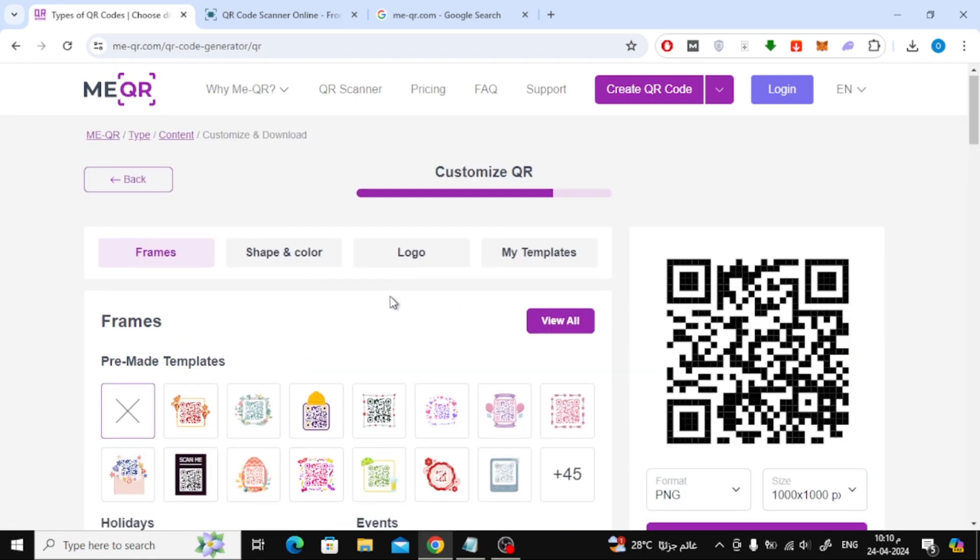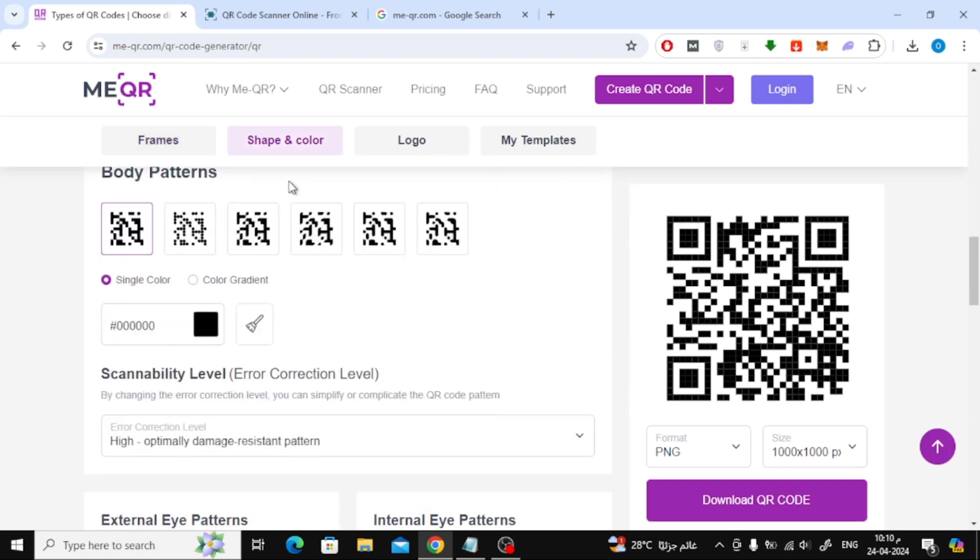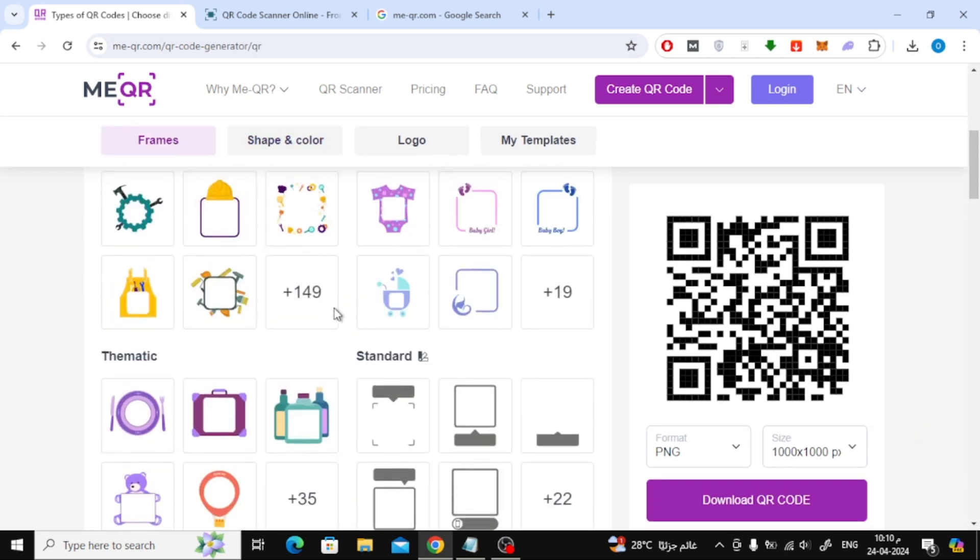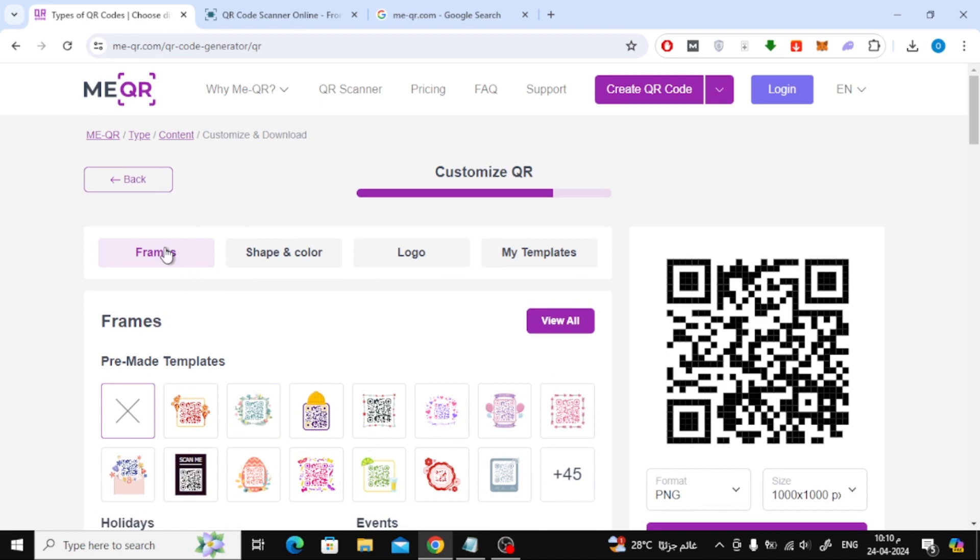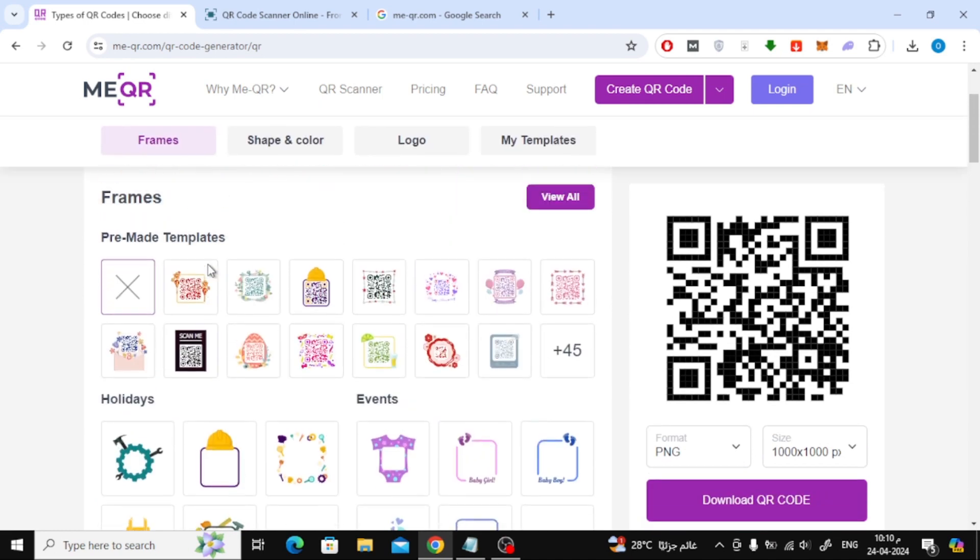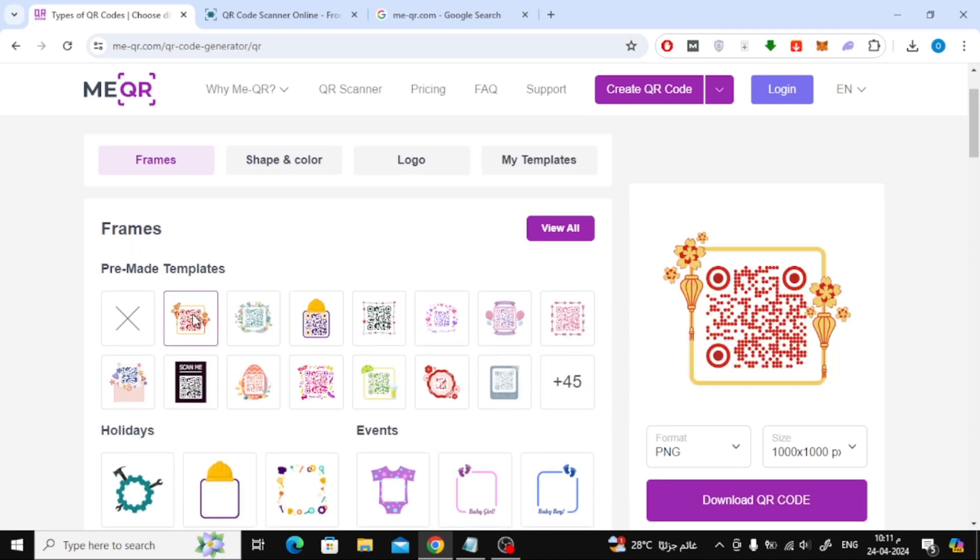From here you can customize and modify the shape of your QR. Here are pre-made templates you can use.